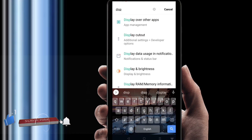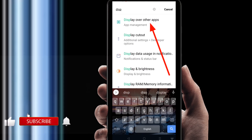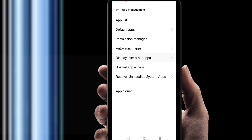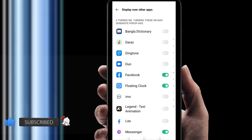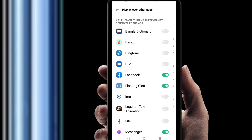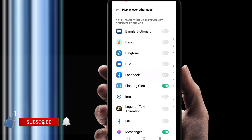Then you will find a number of options. The most important is 'Display over apps' or 'Display over other apps.' Just click on it. You can find here which application is displaying over other apps — just turn it off.